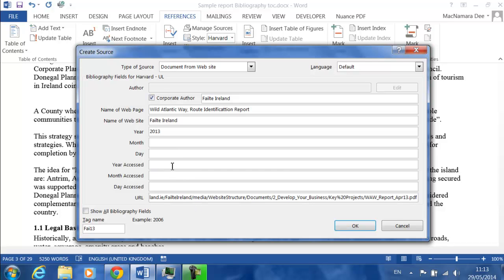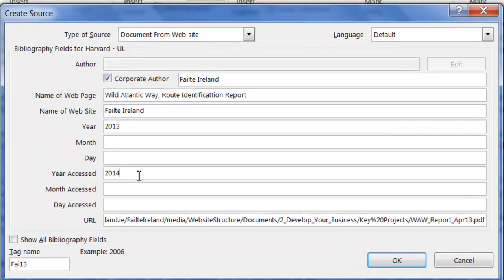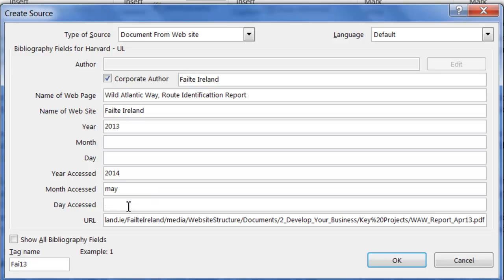Any website that you've accessed, you must say when you accessed. So you put in today's date, the date that you actually saw the page. It's 2014 and it's May and today is the 29th.